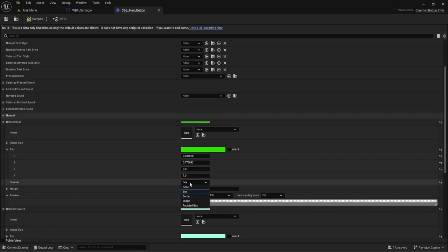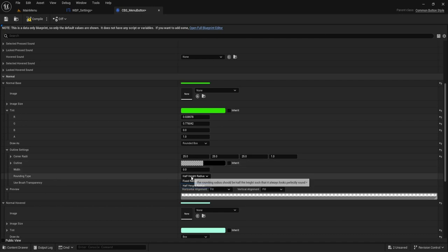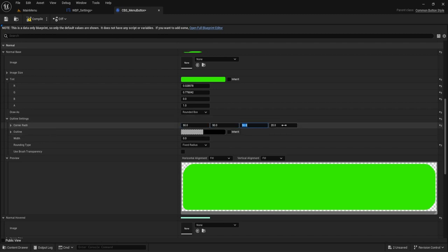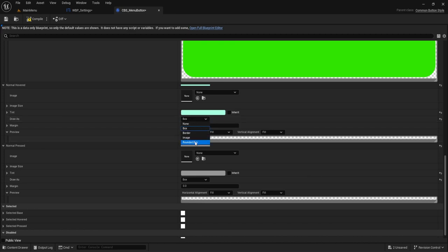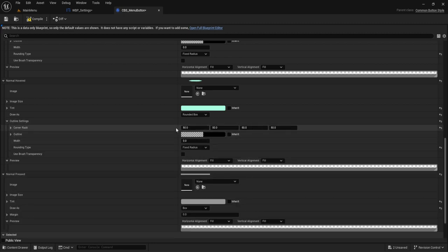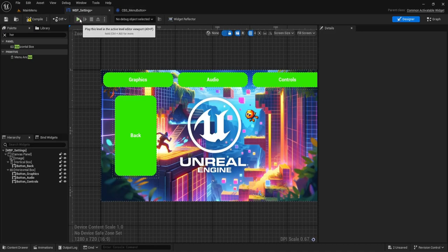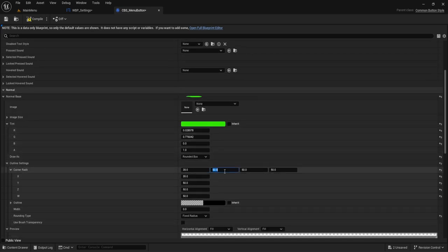Now I want to make these buttons have rounded corners. Go into Widgets, then Menu Button — this is the button style we made so we can adjust all buttons at once. Under Normal, change the base to a Rounded Box, then go to Outline Settings and change the half-height to fixed radius. Set the radius to something like 25. Then copy those outline settings and paste them to all the other buttons.